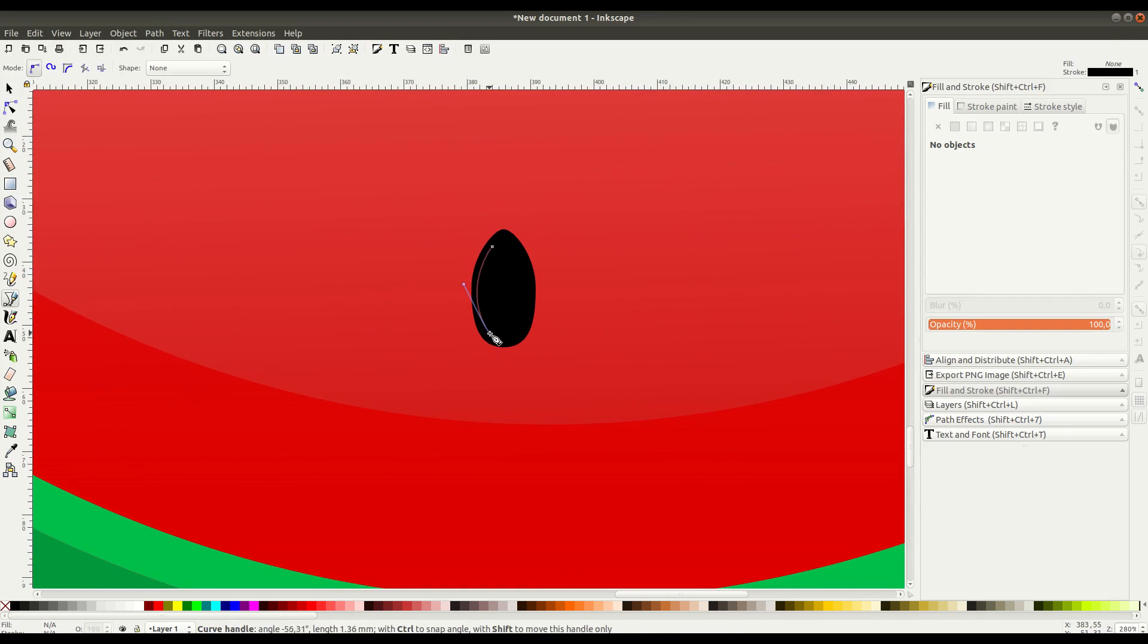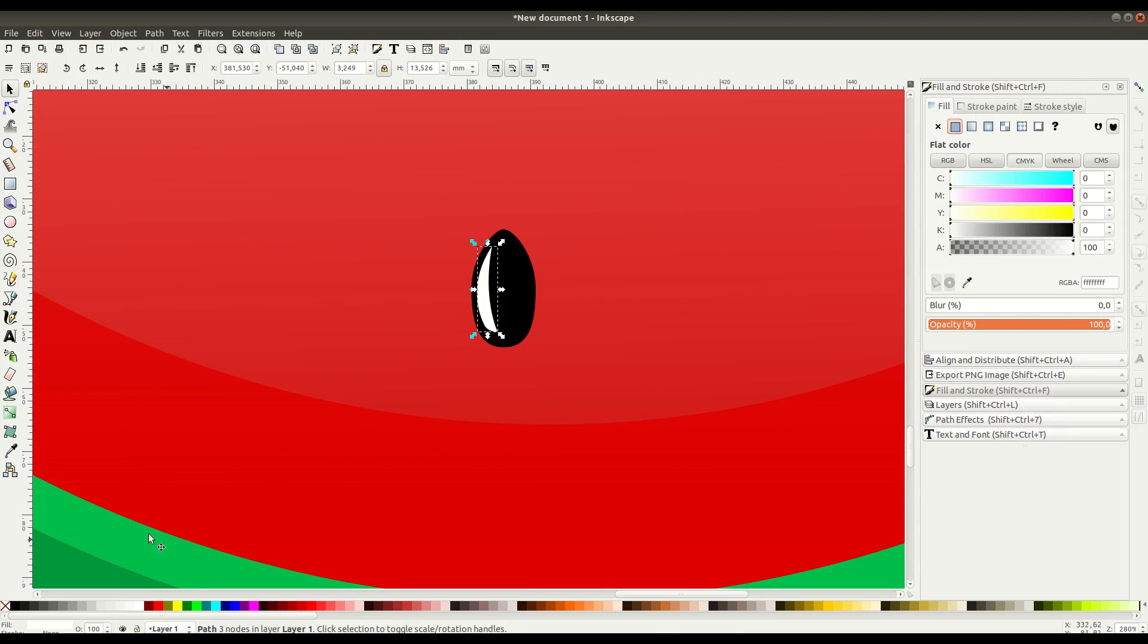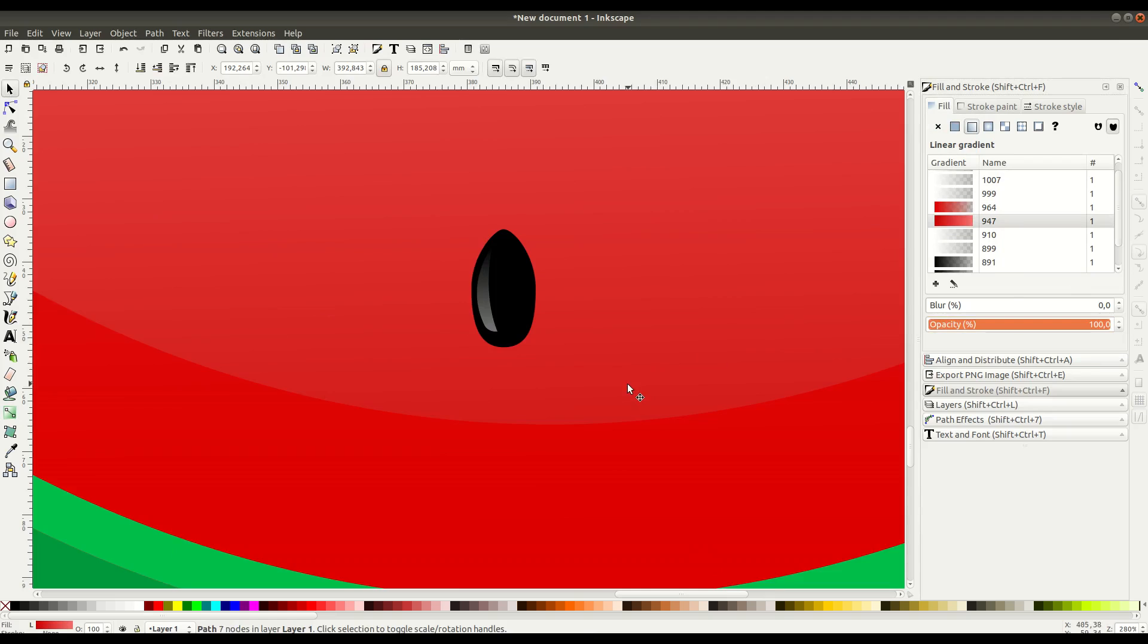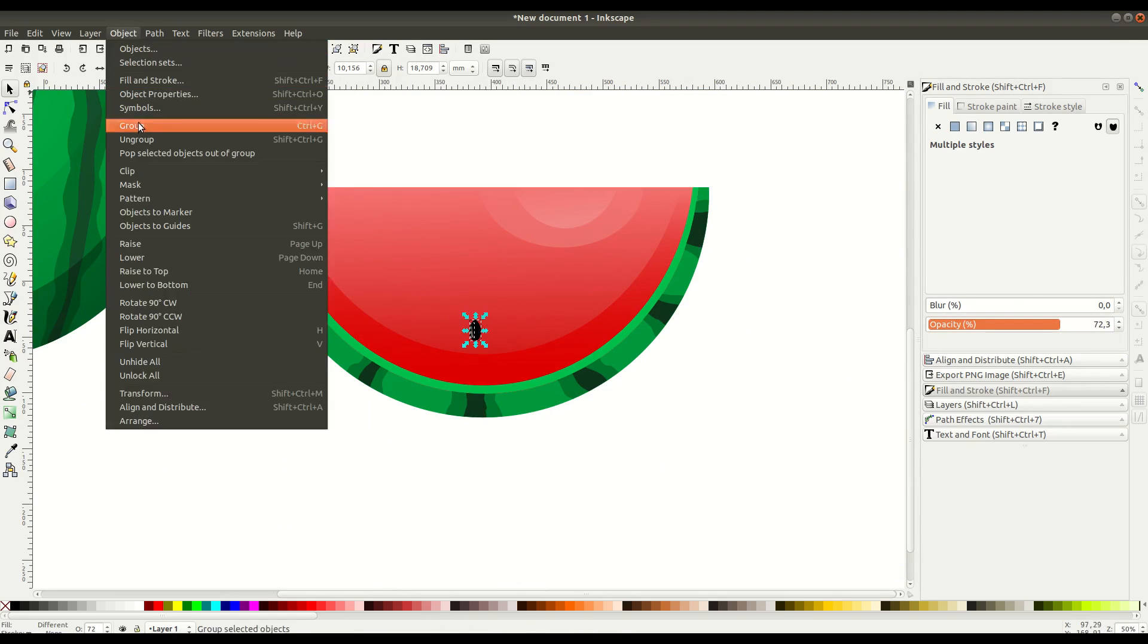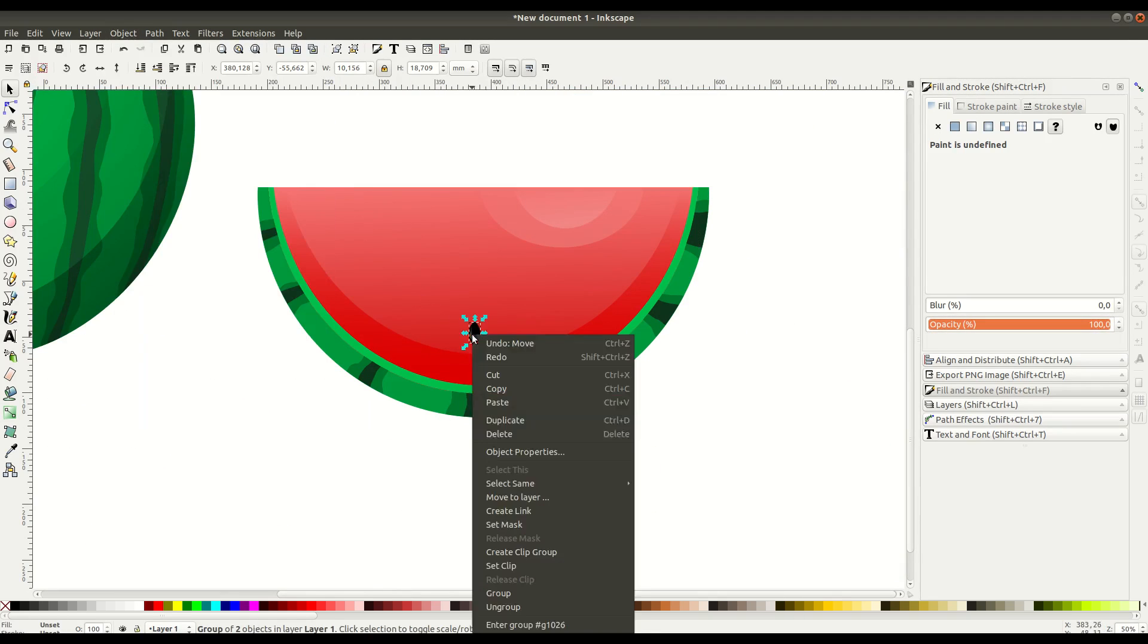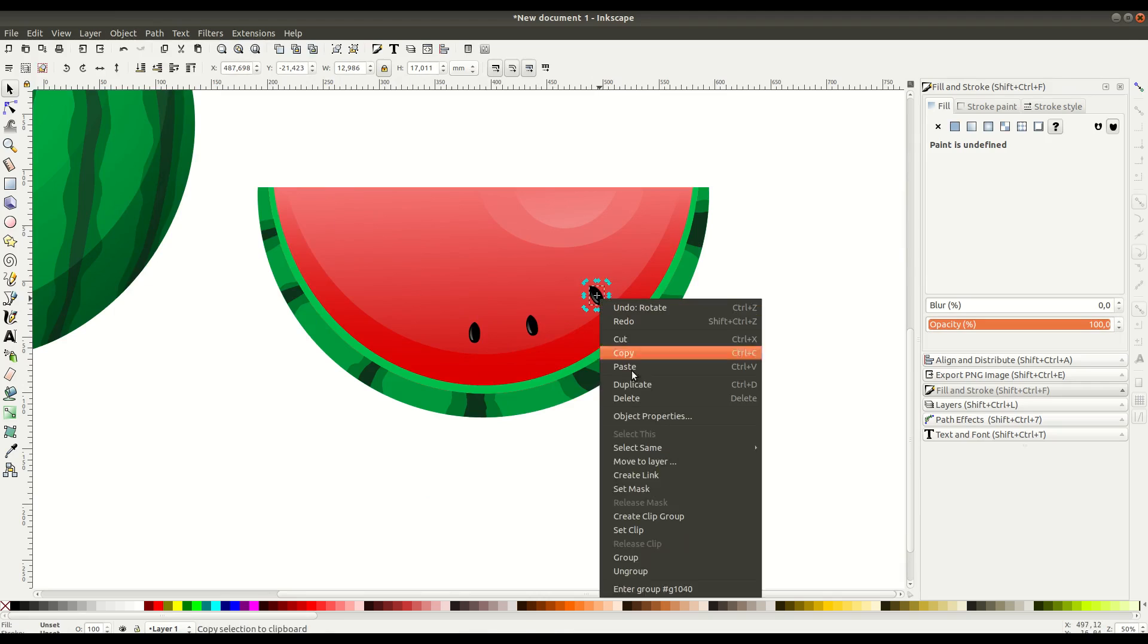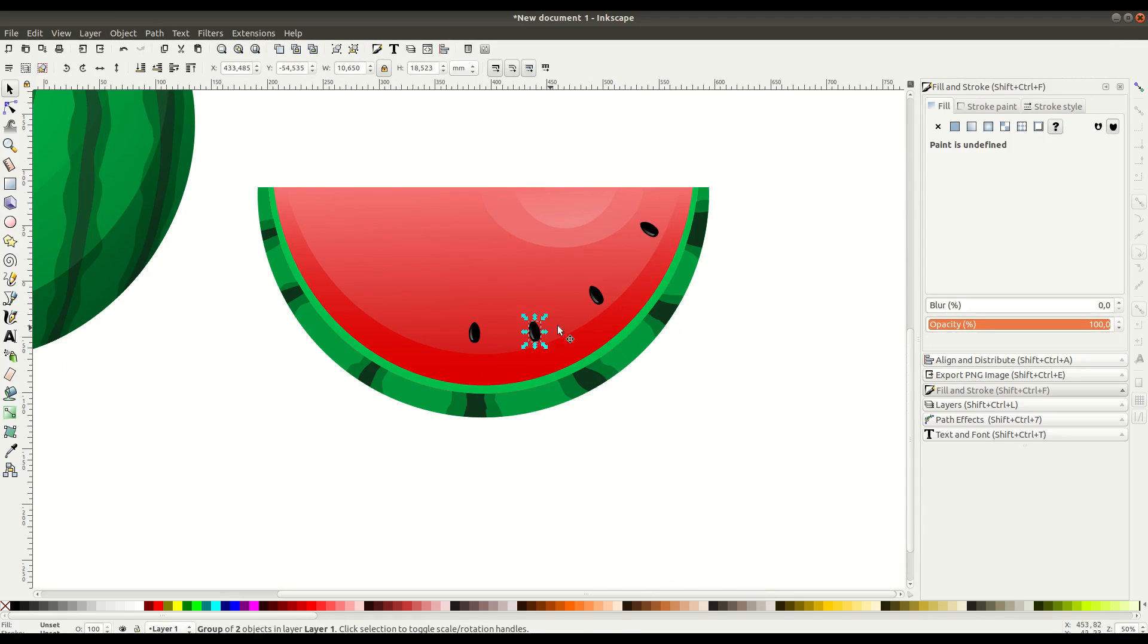This is just drawn with the Bezier curve tool. We add white, add a little bit of a gradient, then we can duplicate these seeds and place them around the watermelon. We can use Control+D to duplicate, add all these together and create a group, then we can rotate them around.